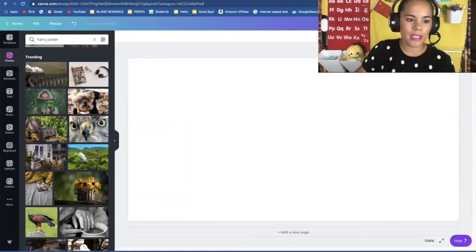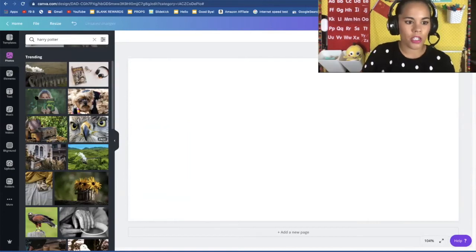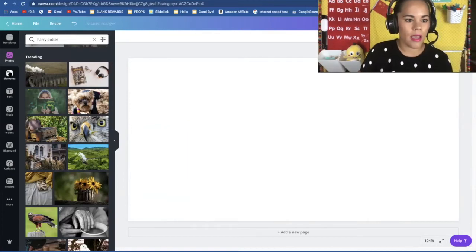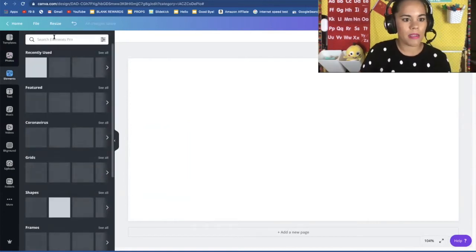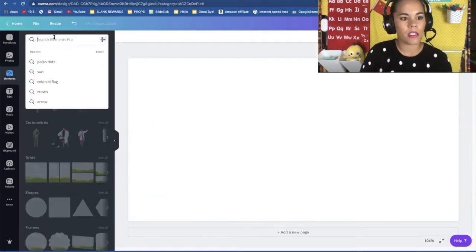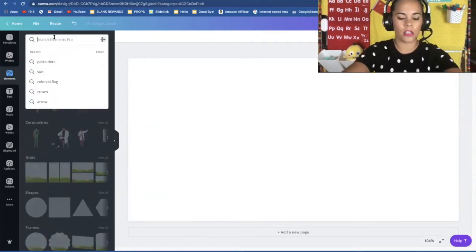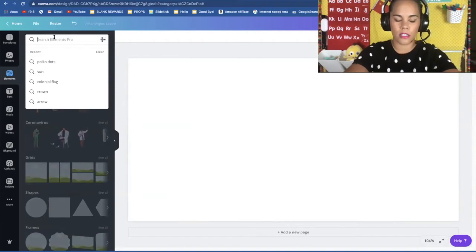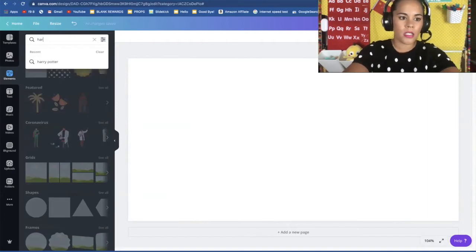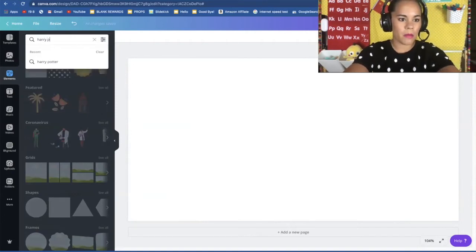Say I don't find any good pictures. I can go to elements and type in the same thing and these are cartoons or these are illustrations. So let me type in Harry Potter.